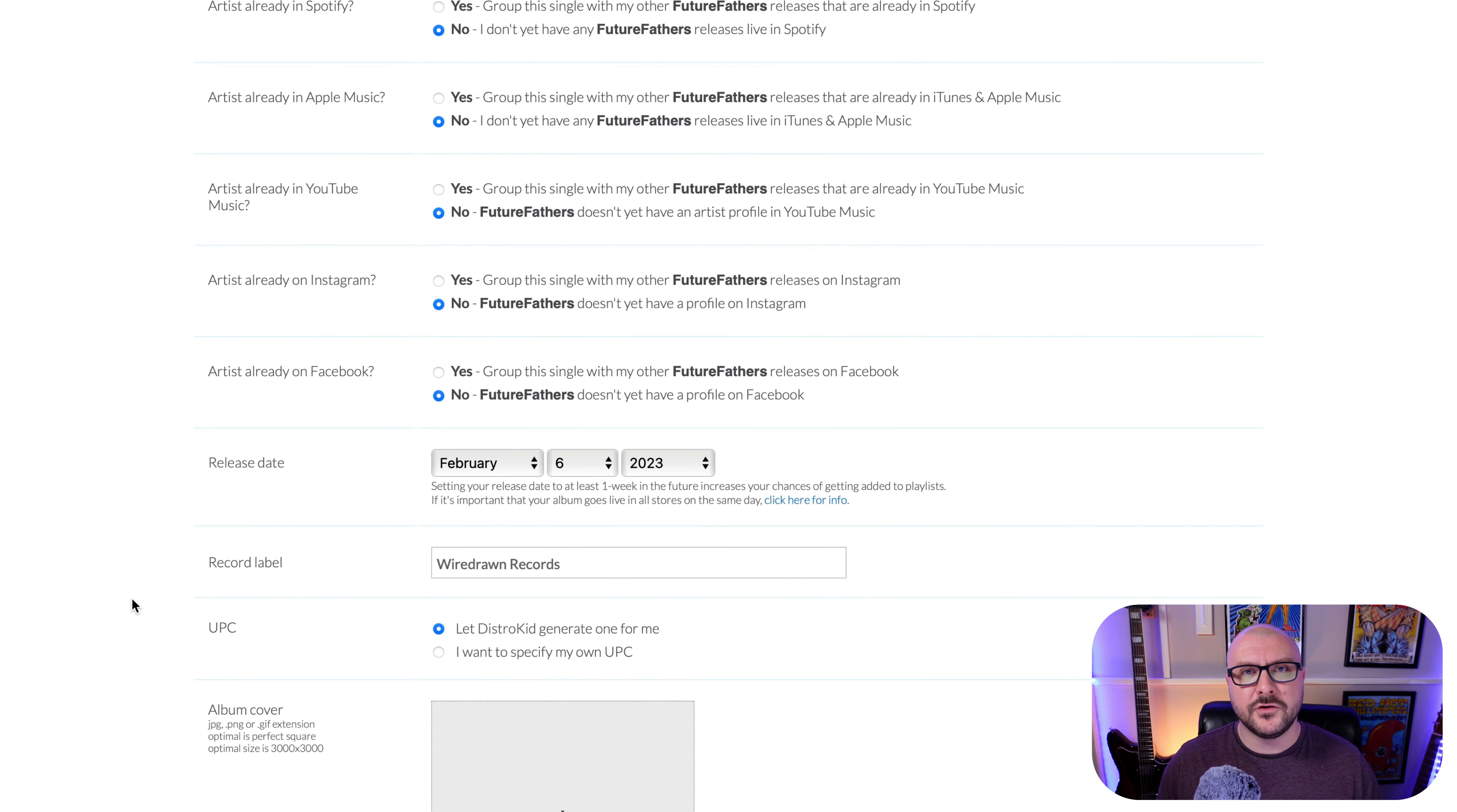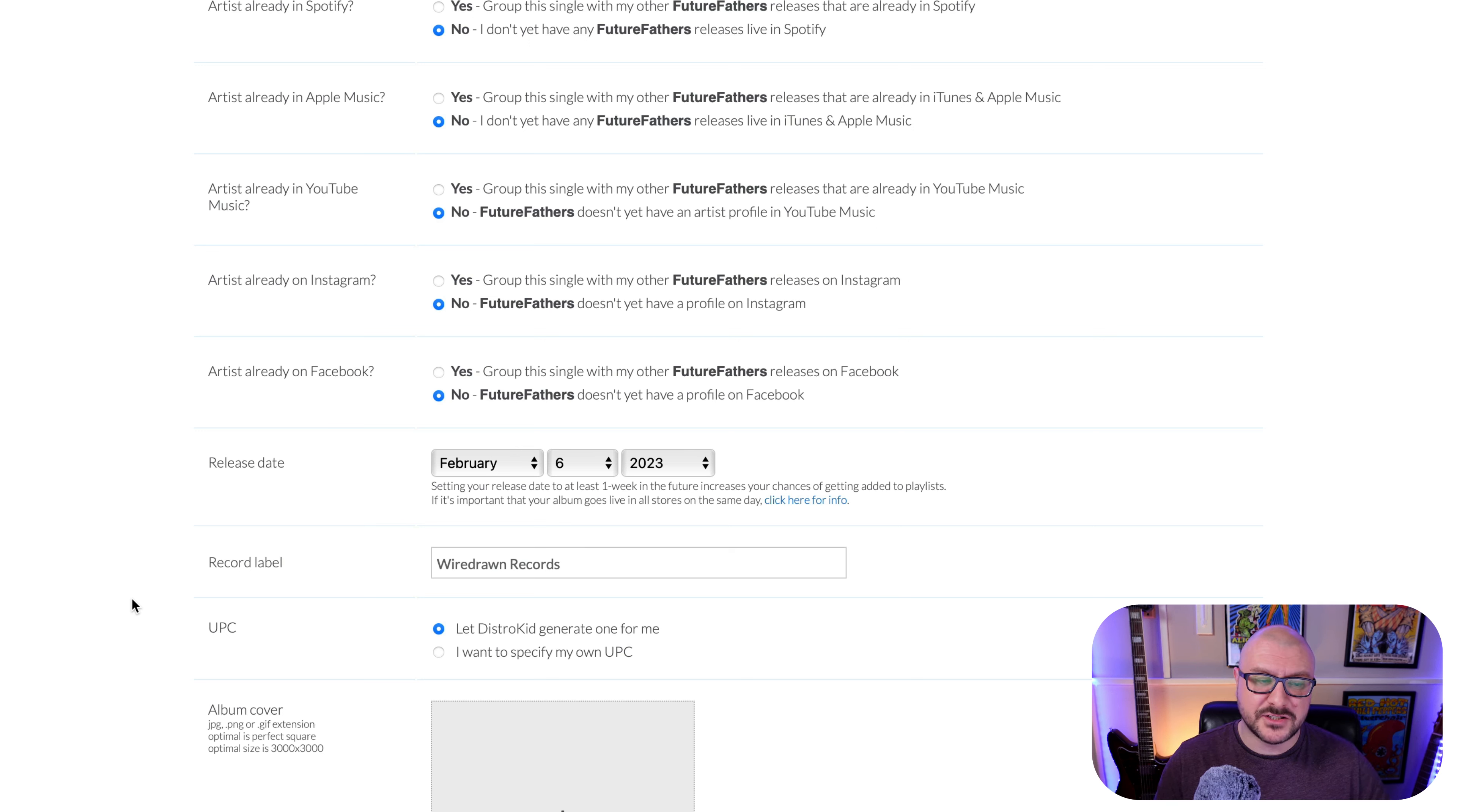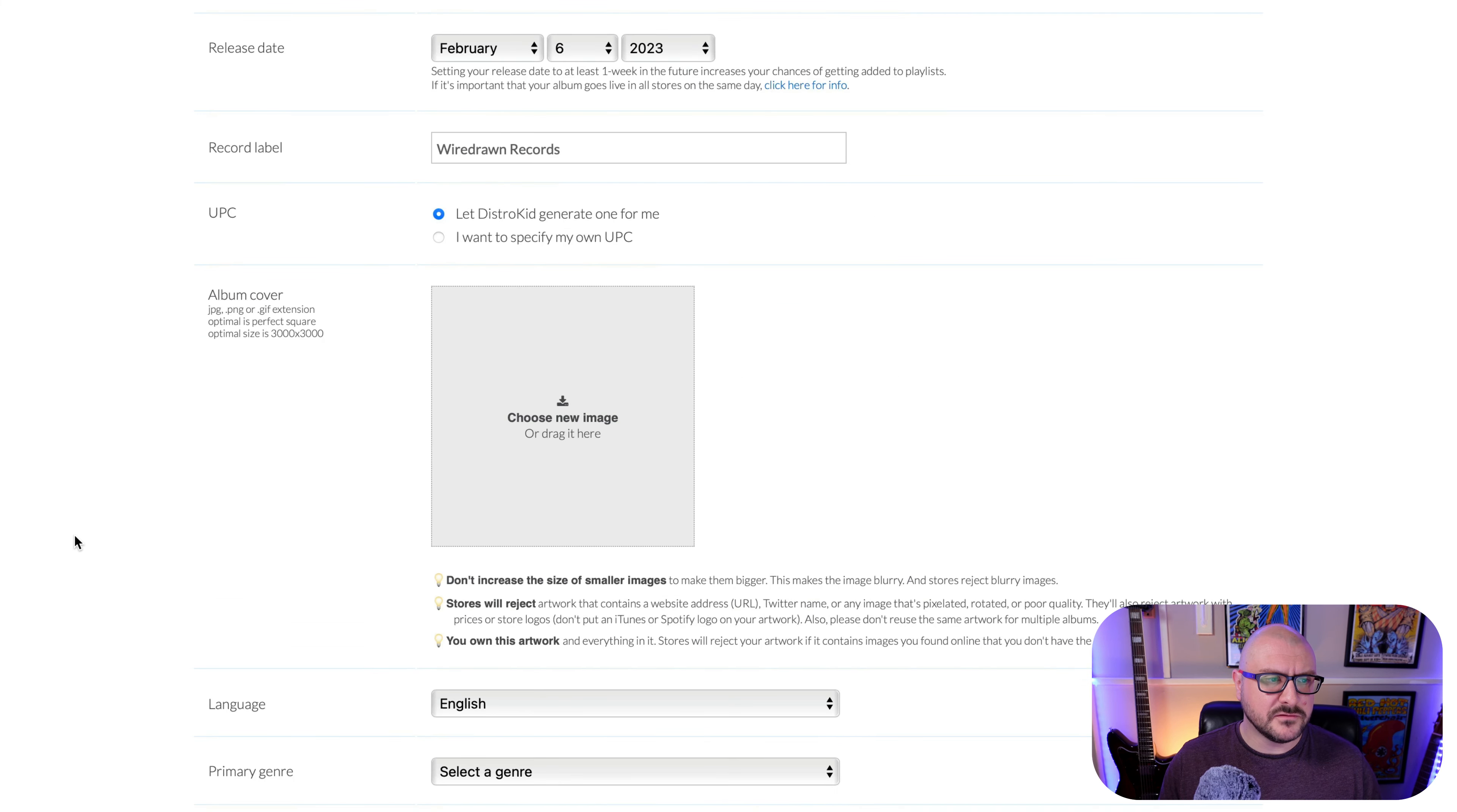Record label. If you're on the Musician plan, this will just be set to the generic DistroKid record label. On the Musician Plus or the Ultimate plan, you can specify a specific label. I'm going to keep this on WireDrawn Records just to keep things nice and easy. You will not have this option on the Musician plan if that matters to you. UPC, I'm going to leave that to just let DistroKid generate one for me. You can specify your own if that's something you want to do. I don't, so I'm going to leave it on let DistroKid generate one for me.